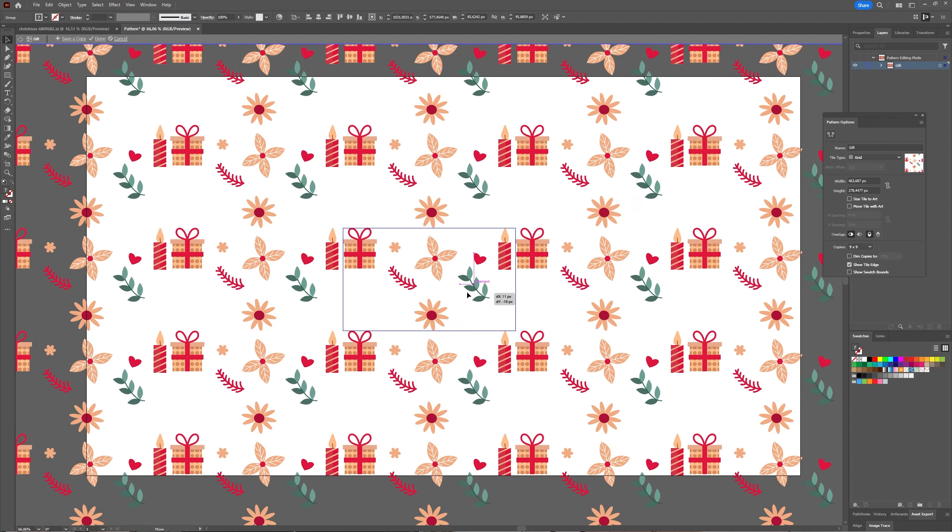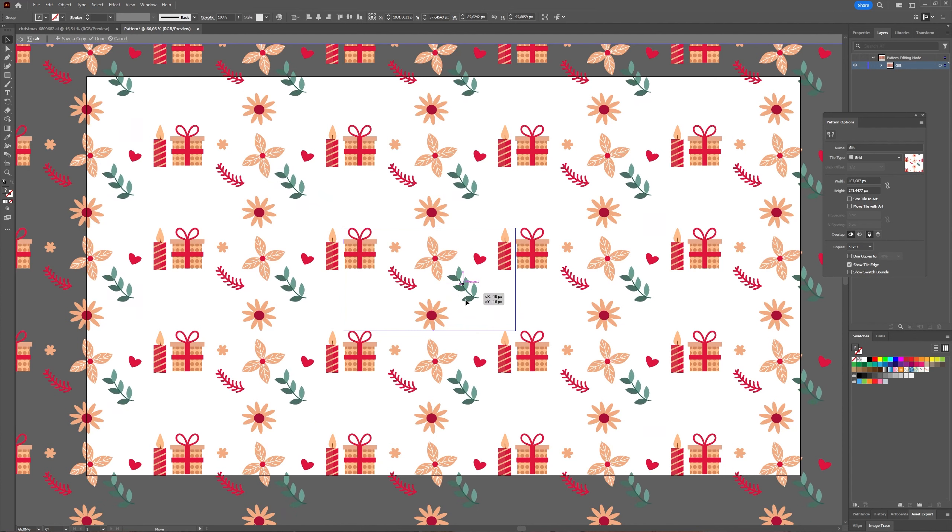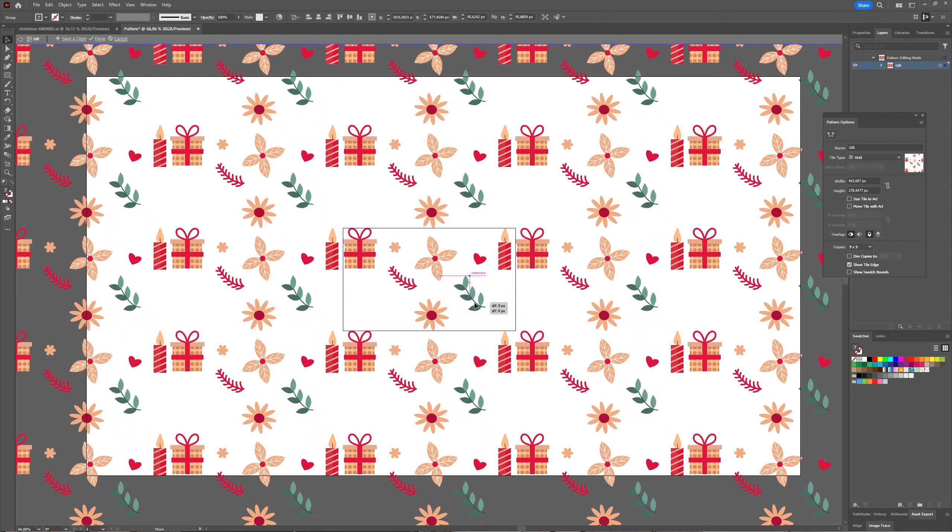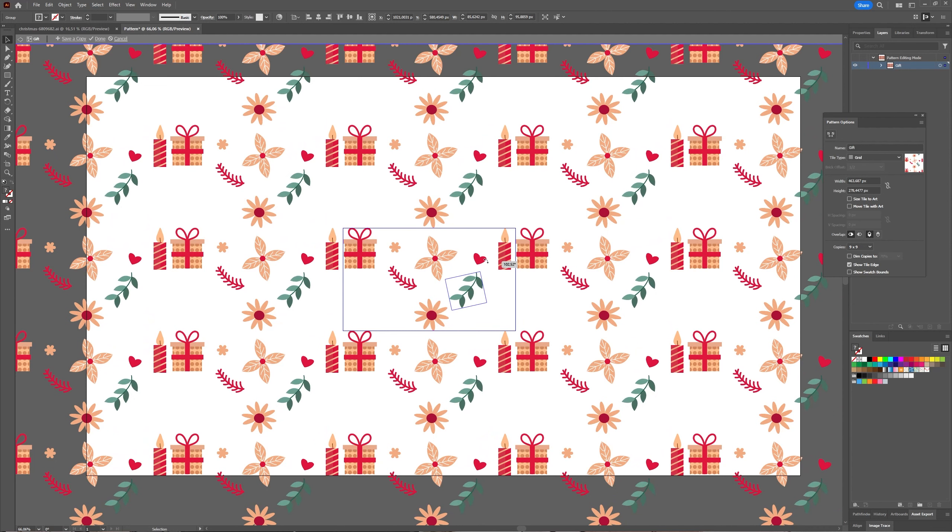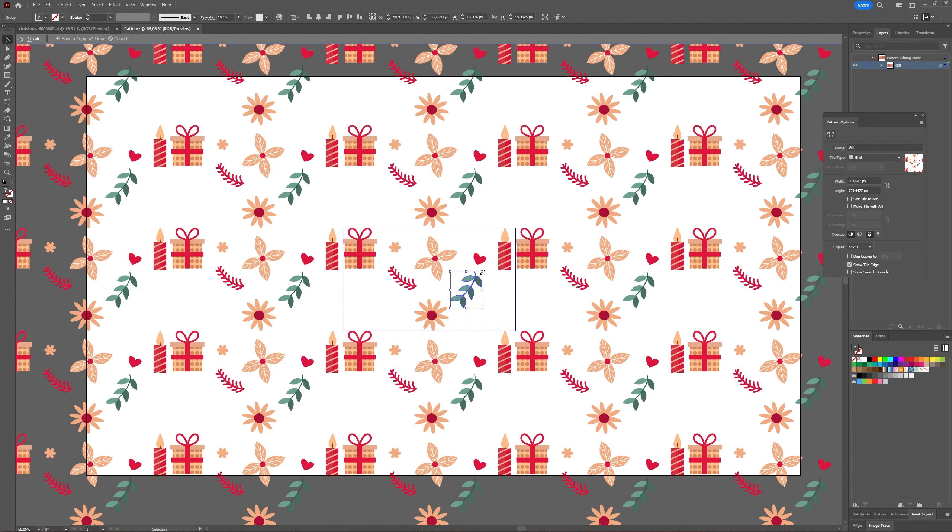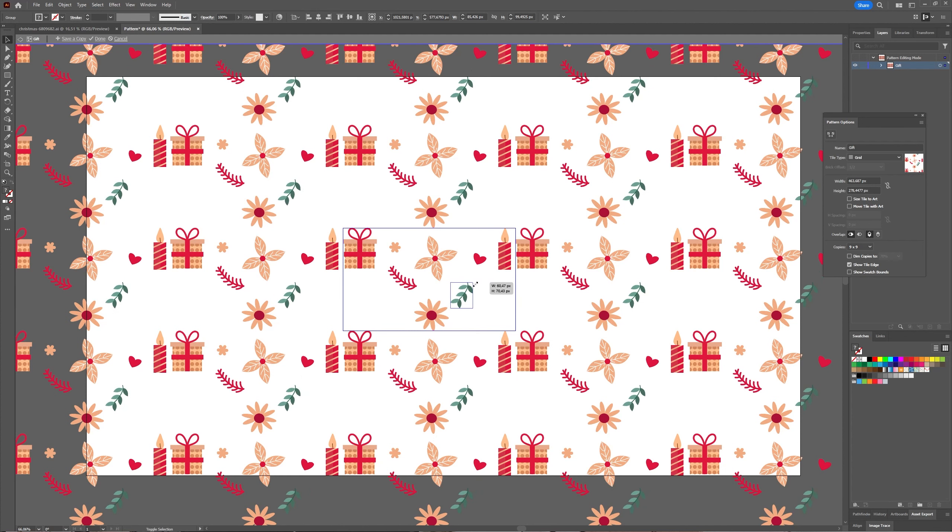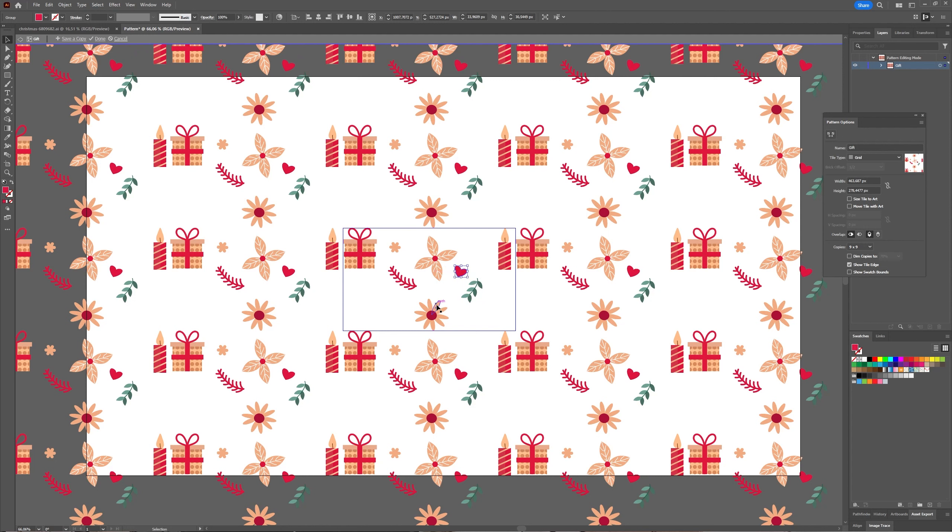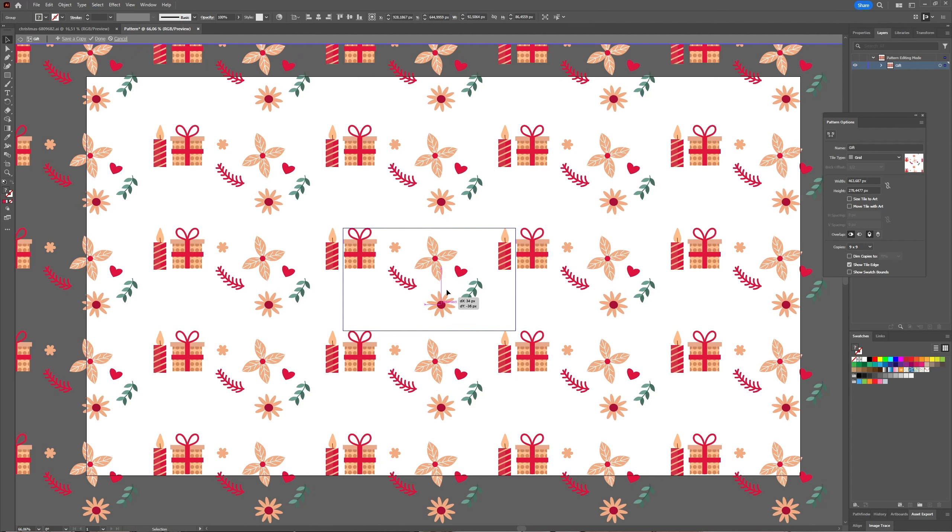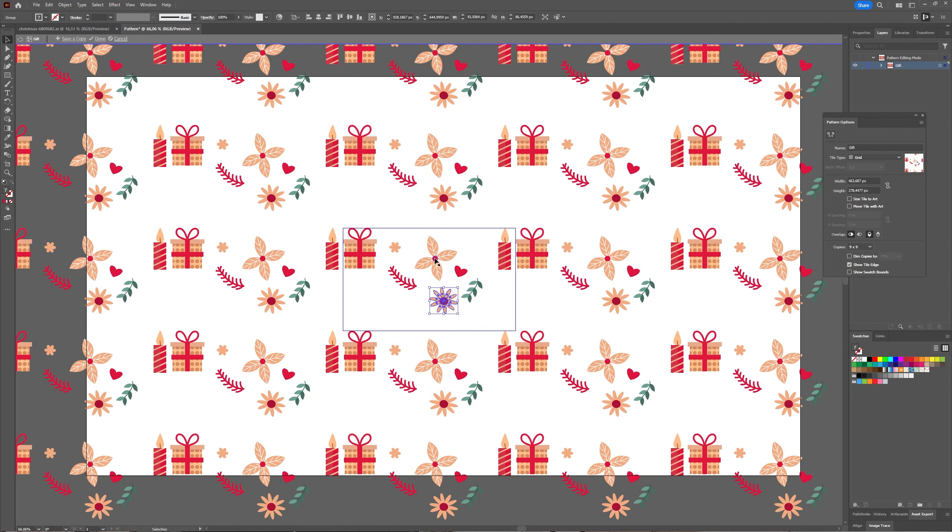And here is the thing with vector items: you can change your pattern, and the pattern is live. Illustrator follows along and adjusts your pattern based on what you're changing.